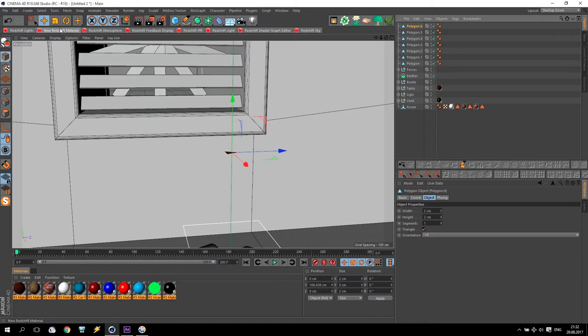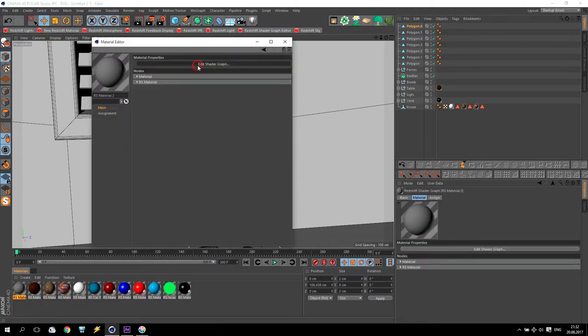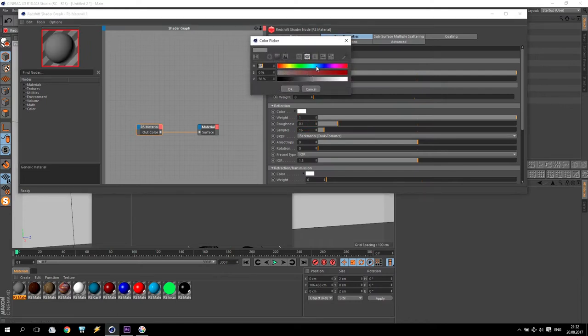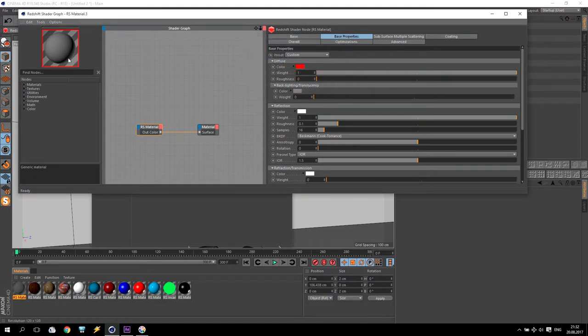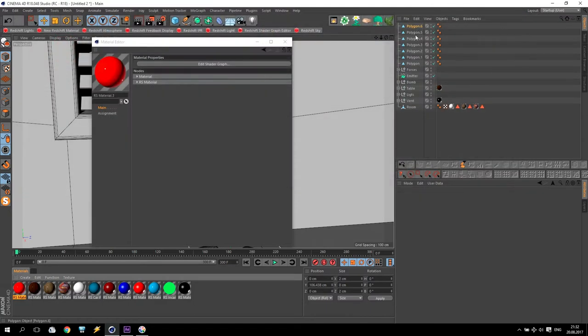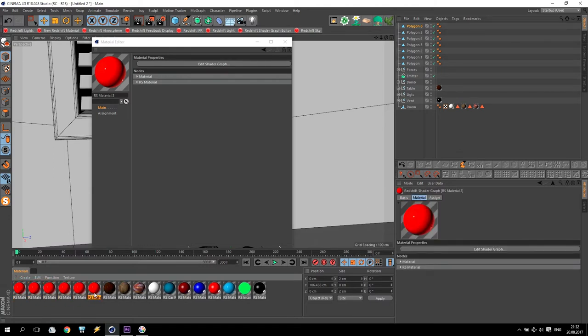Then I create a redshift material. Going to settings of this material and make a red color. I like to make it very colorized. So, I will do 7 different colors like a rainbow.